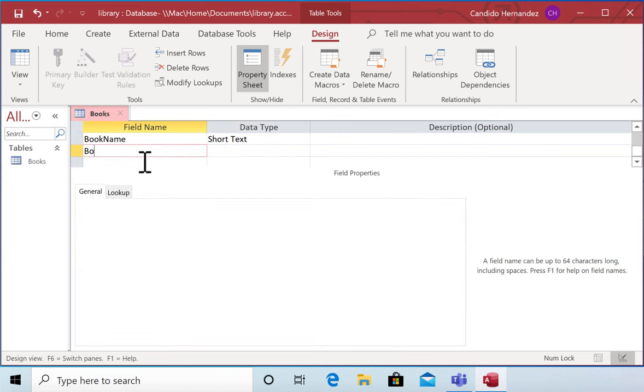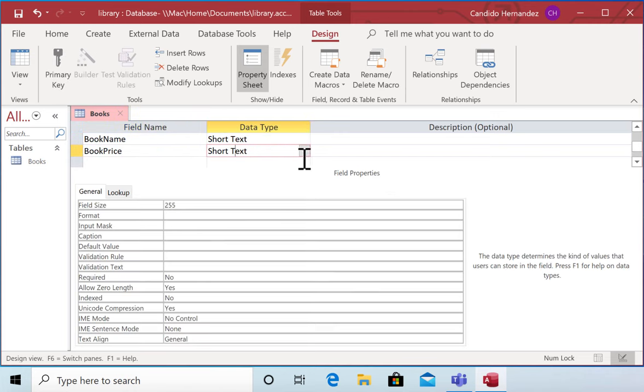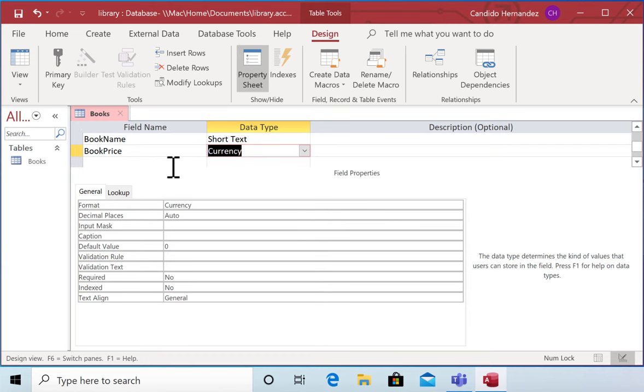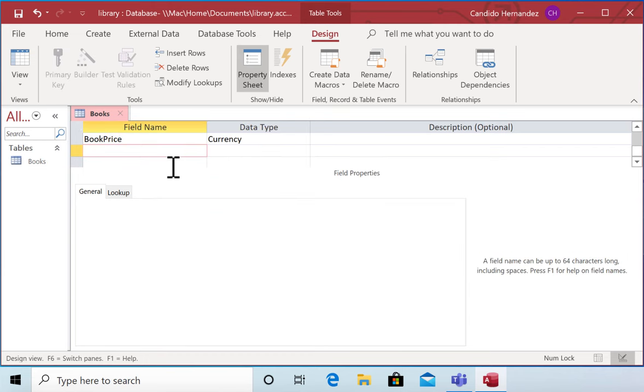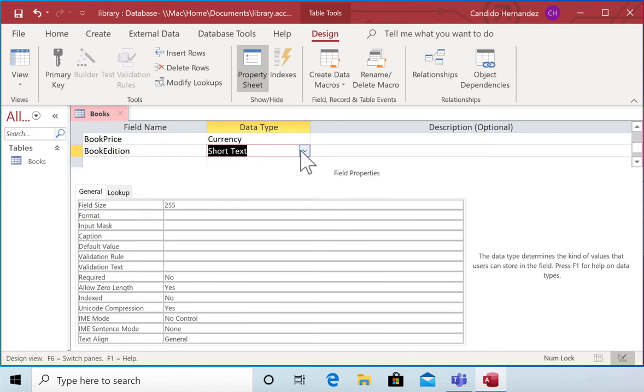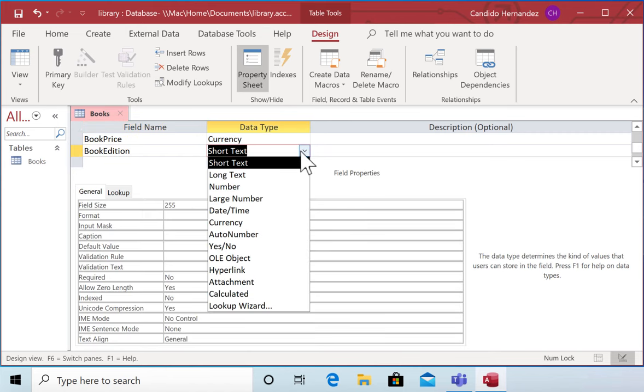Book price, and this is going to be a currency. Let's see the edition. I'm going to call it book edition, and this is going to be a number.